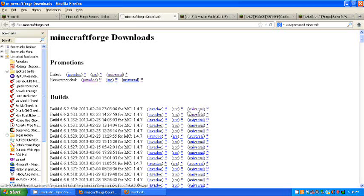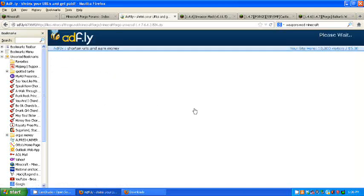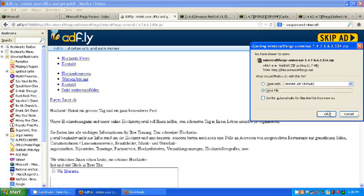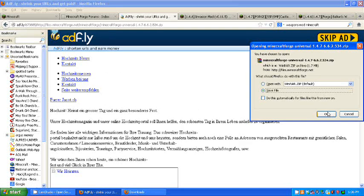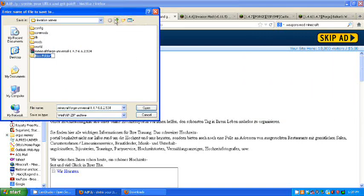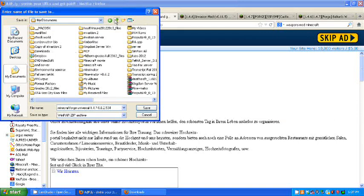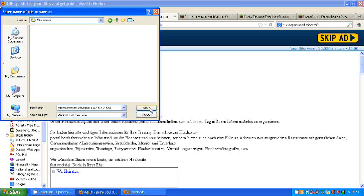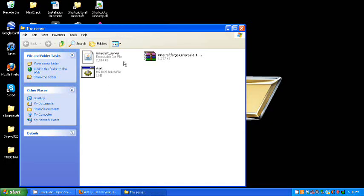And that will give you the download. And you want to choose Universal. It says Java Docs, I don't know what those are. Just click Universal, trust me. Okay, so you want to skip the ad when it comes up. And you save the file. It doesn't have to be in your server folder, but I just put it in there for convenience sake. You click your server folder majiggy.